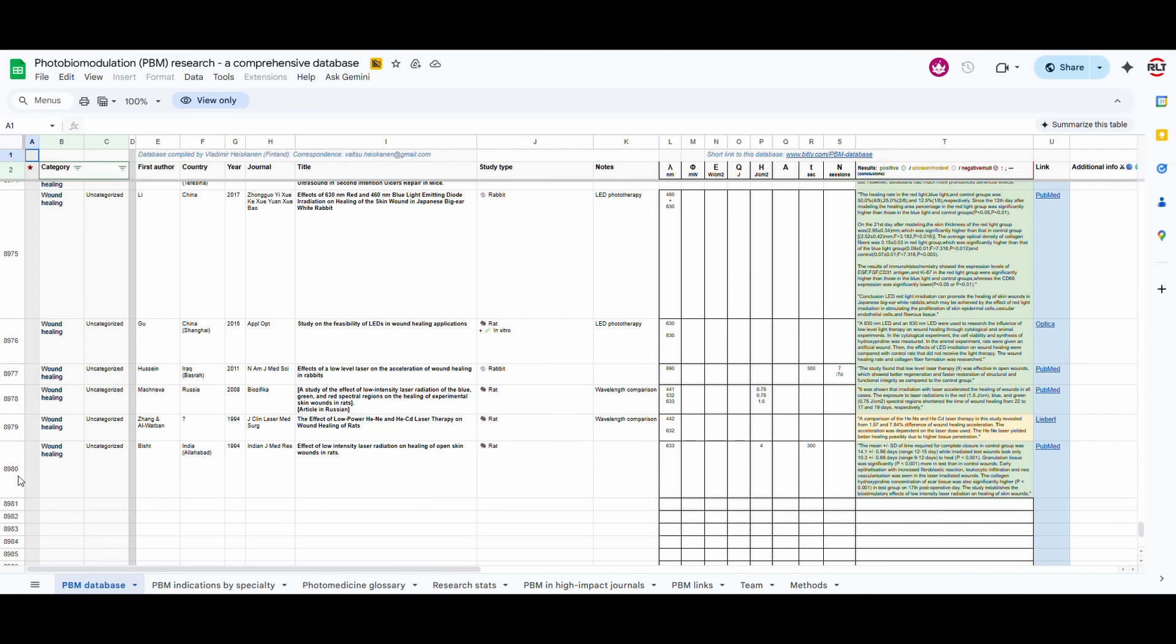Now, here is what we did. We took all of this data, we cleaned it up, and we put it in a large language model, AI, the most advanced model that was available at the time, which was the O3 by OpenAI.